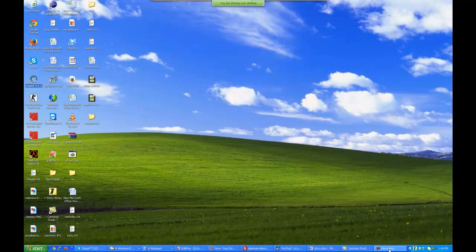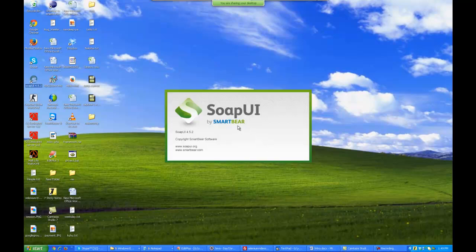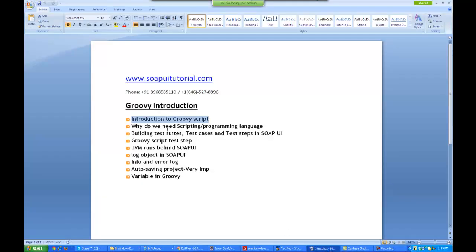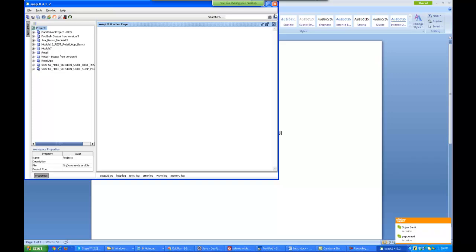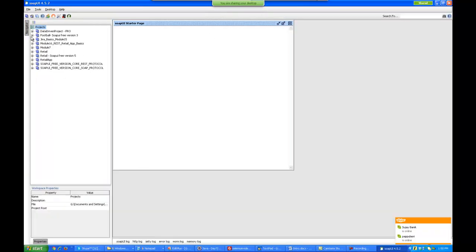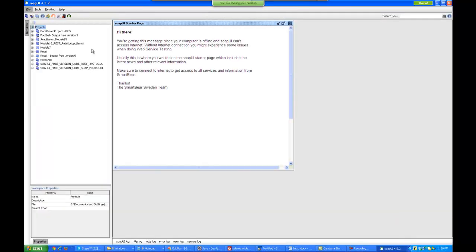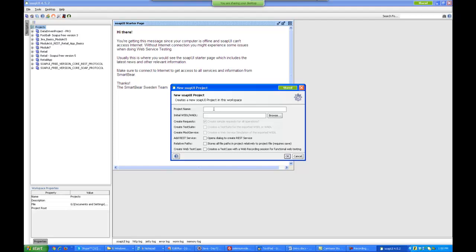So let it open. It is a tool by SmartBear. Groovy is an object oriented programming language, it is similar to Java. Objects are there, everything is there inside it. Now to start with, we will start with very simple things. I will make a new SoapUI project and I will just make the project name as Training Module 2.